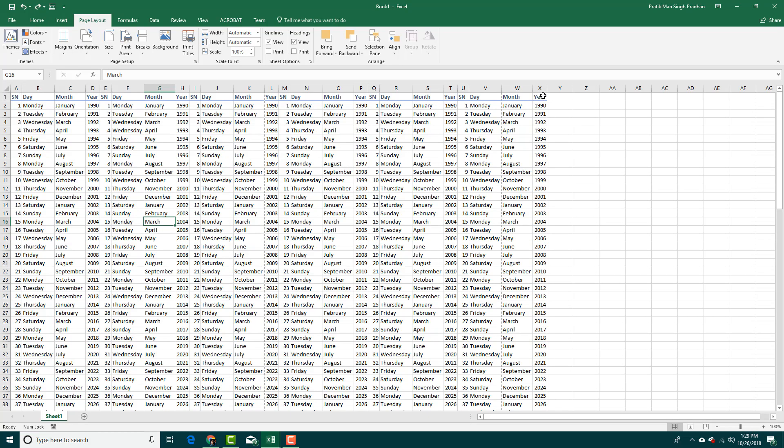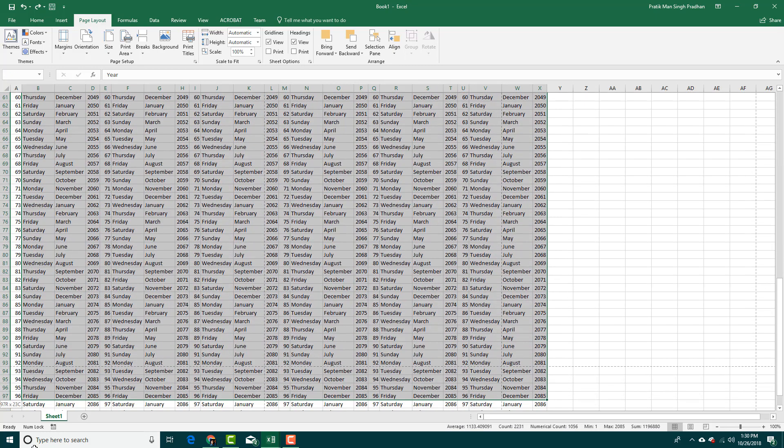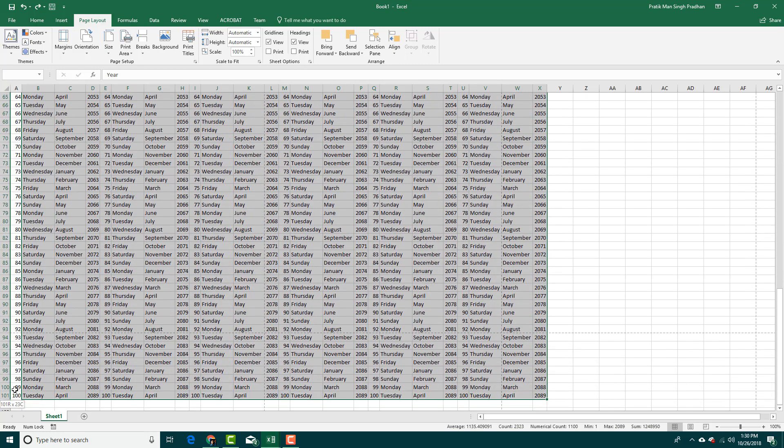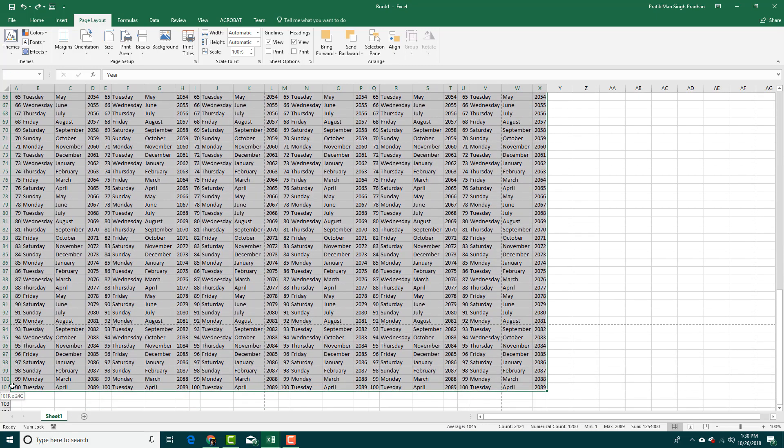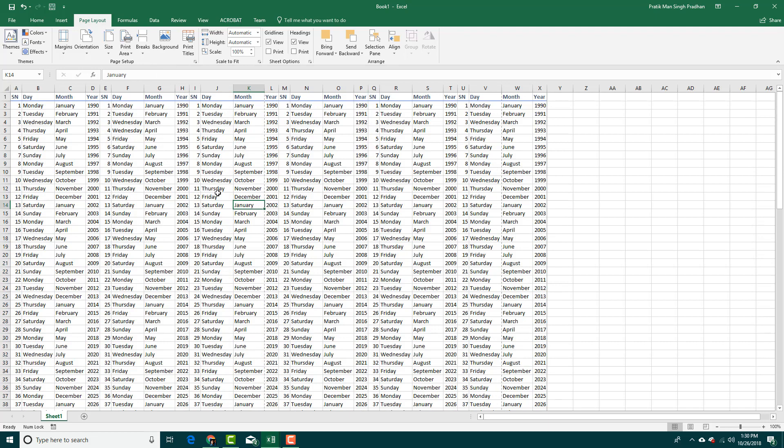I can set something called print area. I'm going to select all of the data right here. I can go to print area and set print area. What that does is it sets the print area to that data.